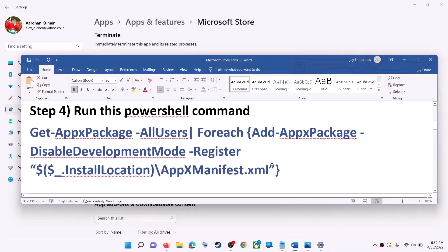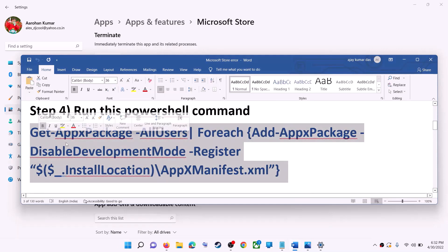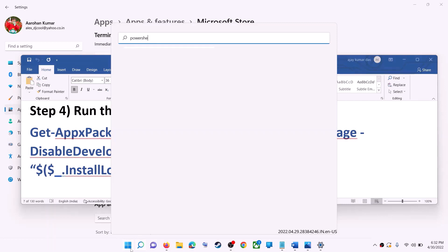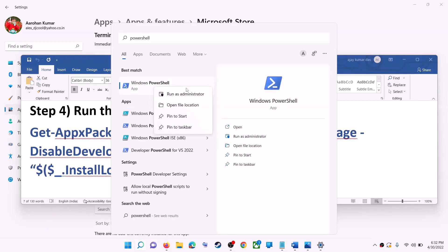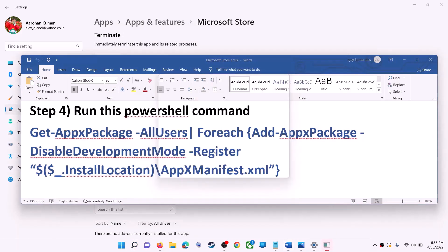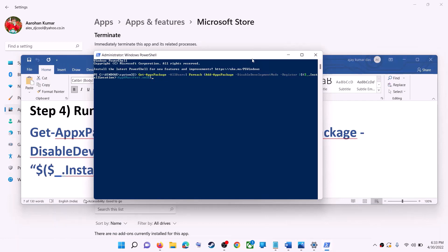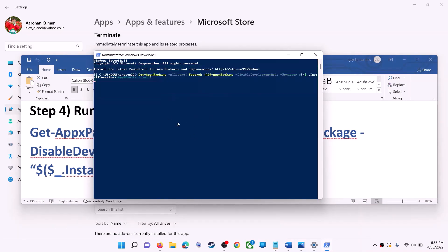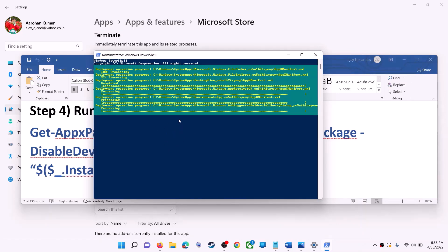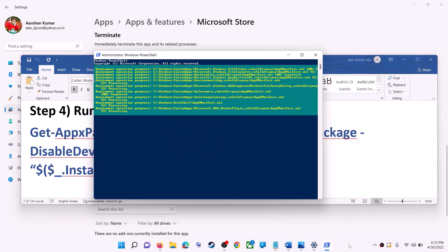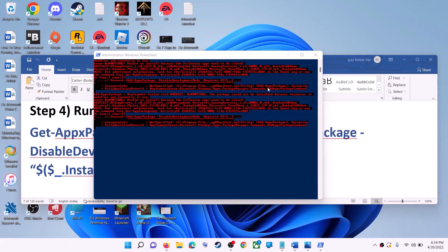If you are still receiving the error message, run this command — it is provided in the video description. Copy it, then type PowerShell in the Windows search box. Right-click on Windows PowerShell and click on run as administrator. Make sure you are opening PowerShell as administrator. Click yes to allow. Now paste the command and hit enter. Let the process complete — it will take some time. During this process you may receive some errors in red color; just ignore them and let the process complete. Once done, close this window.